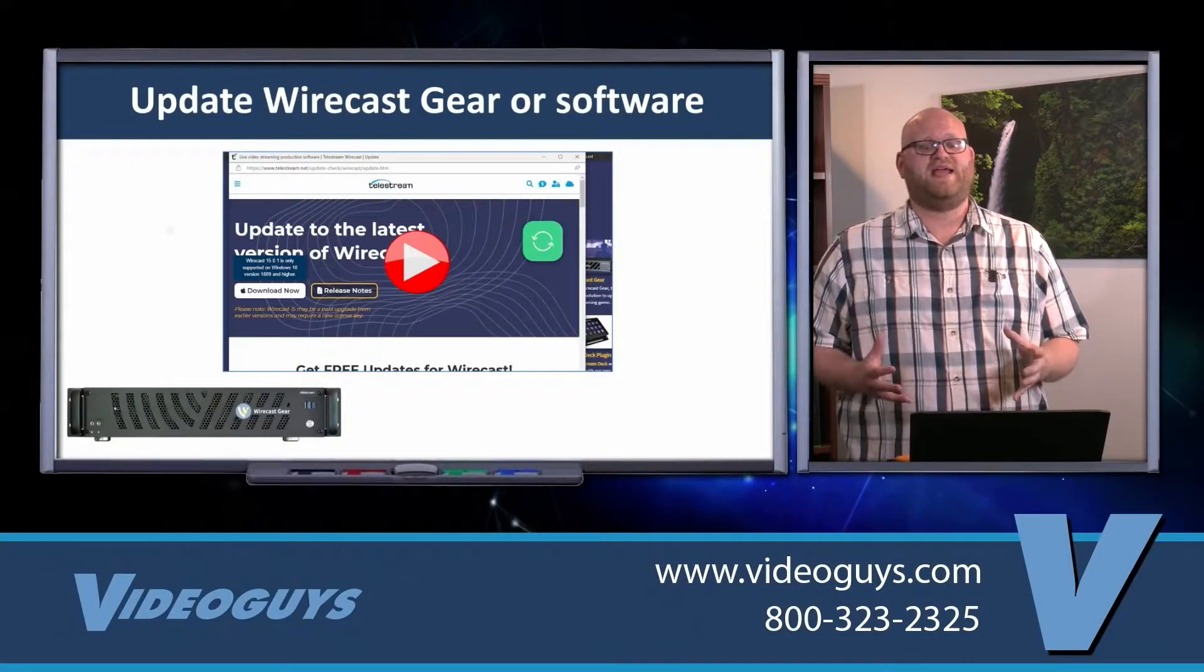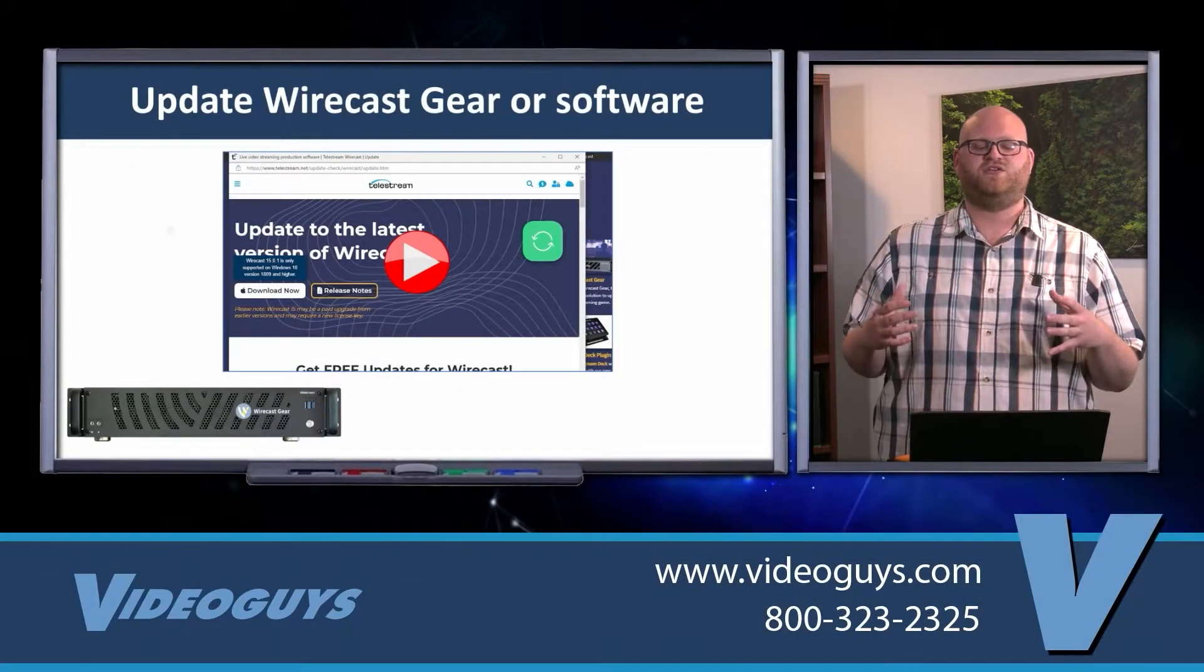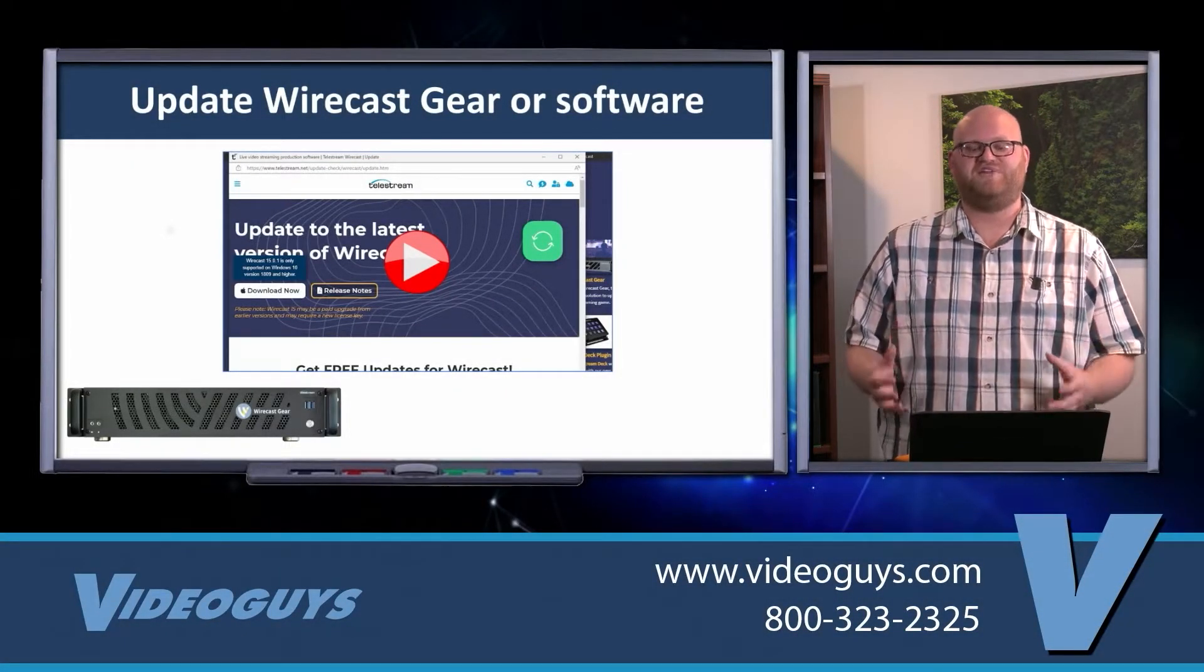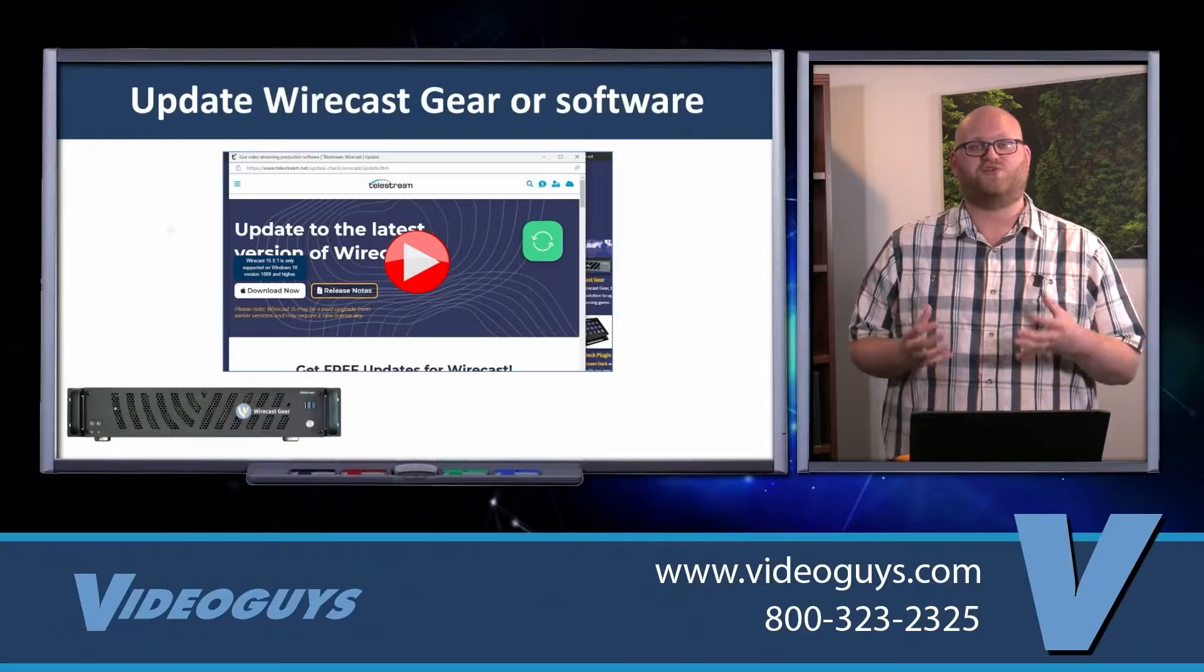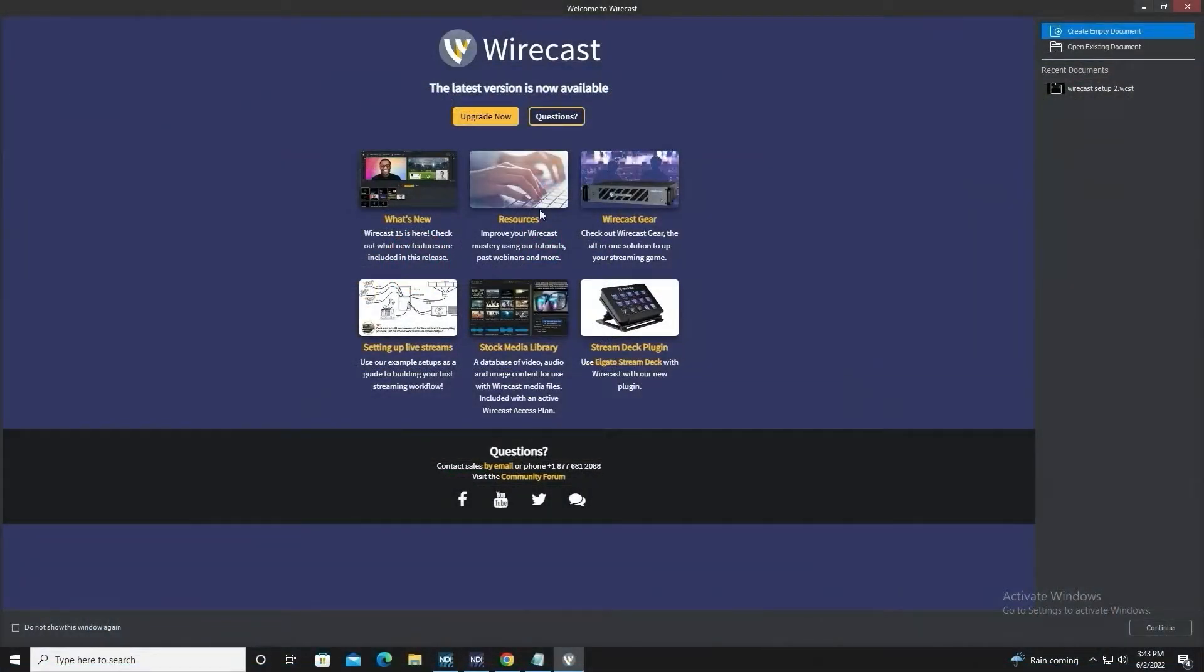Now I'm going to tell you how to update your Wirecast gear or software. When you open the Wirecast software, you're going to know if there's a new version because it will advertise it on the sidebar.